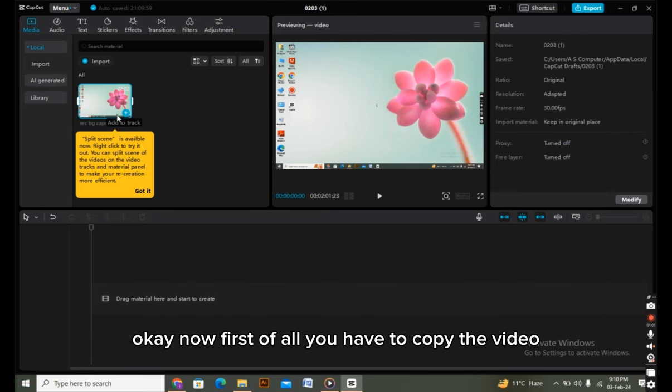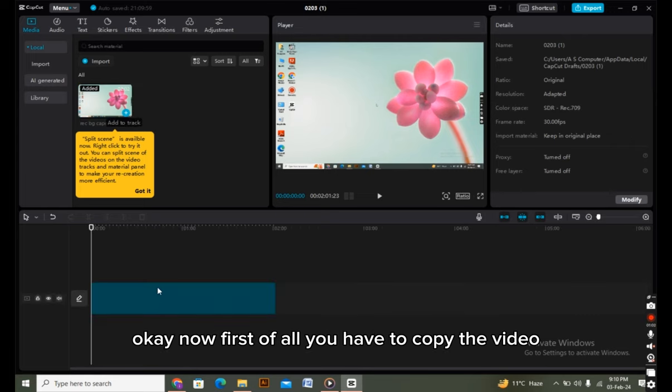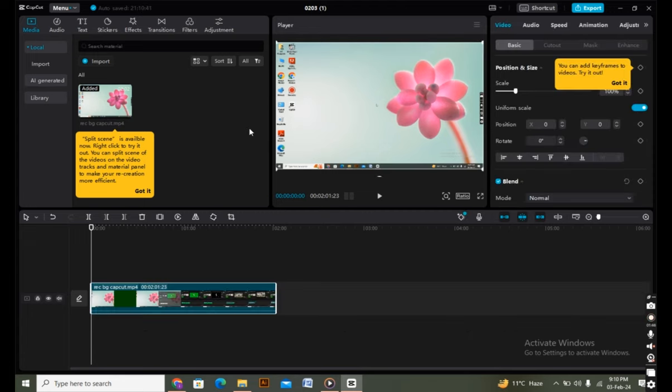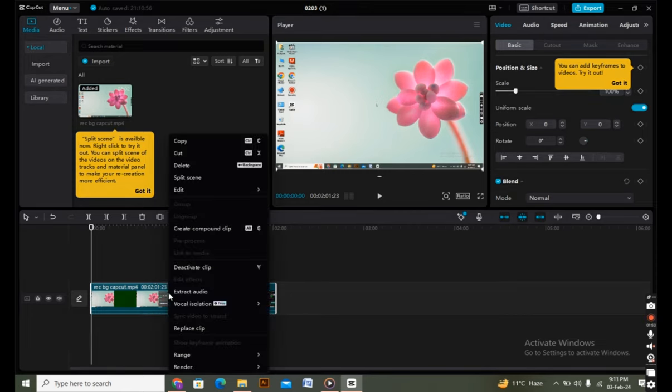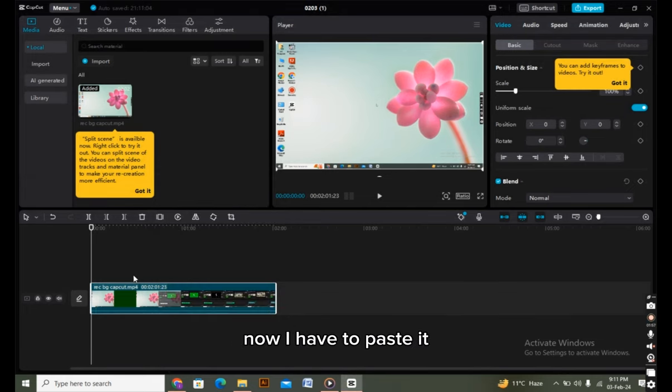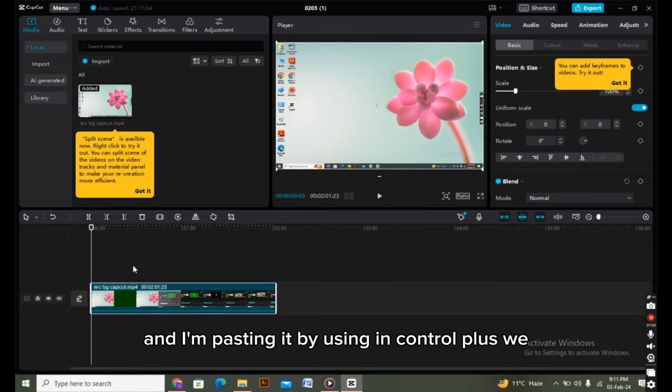Now first, you have to copy the video. The video is copied, now I'll paste it using Ctrl+V. As you can see, the video is pasted.